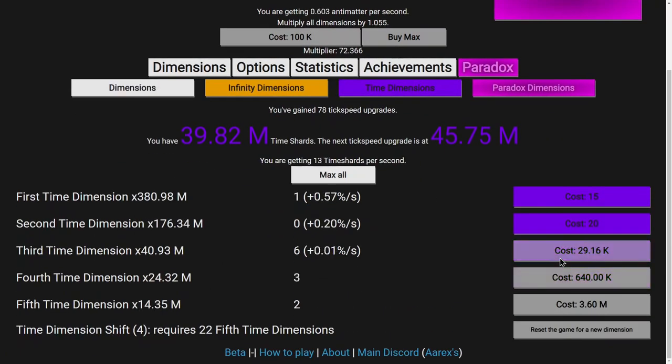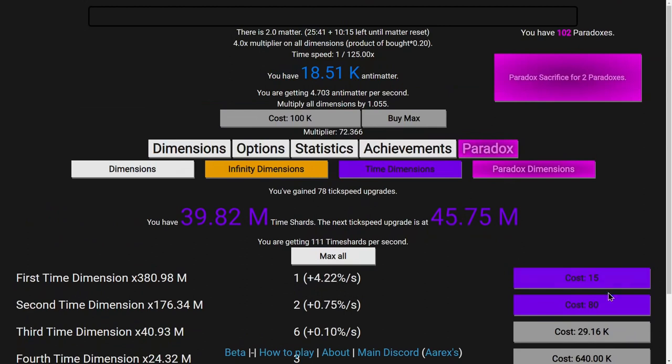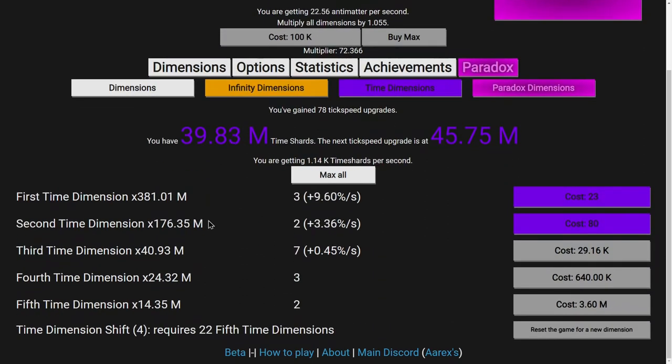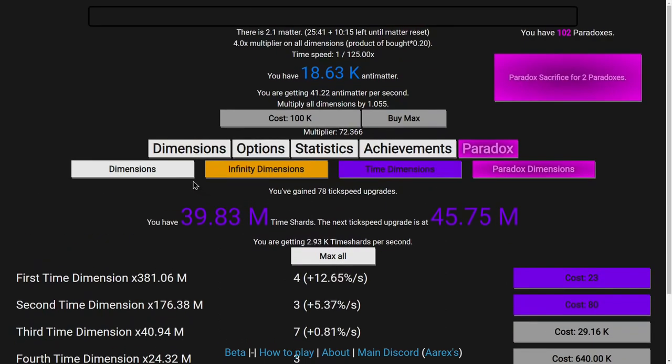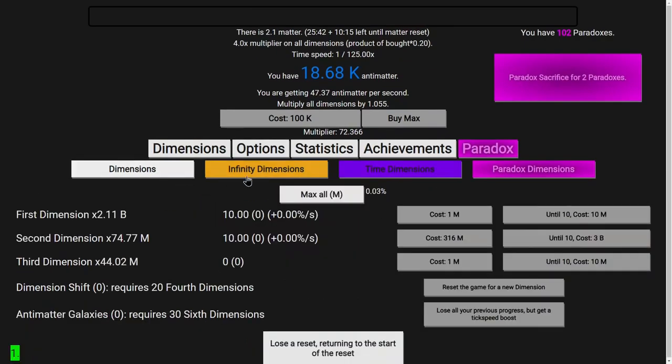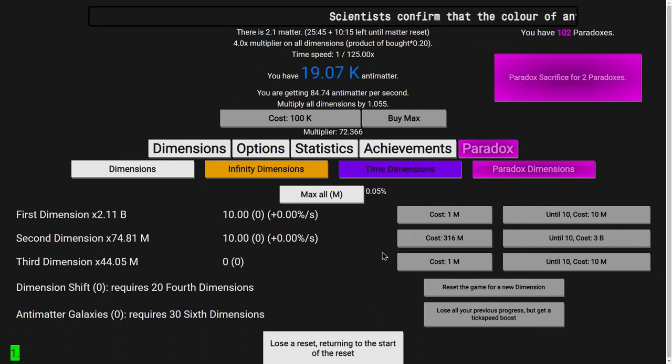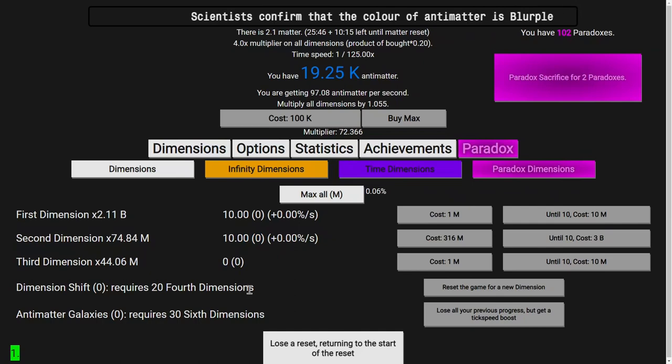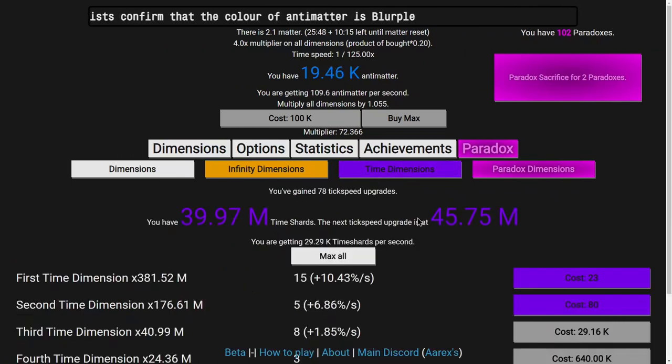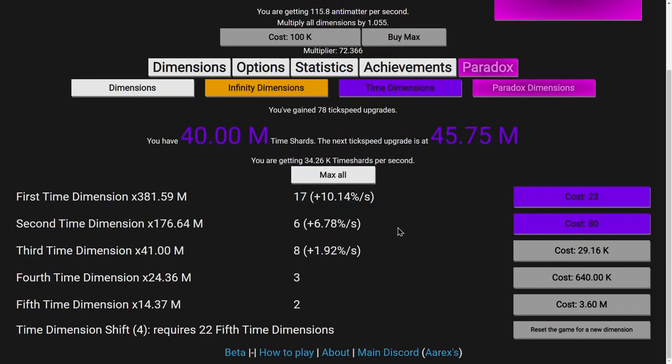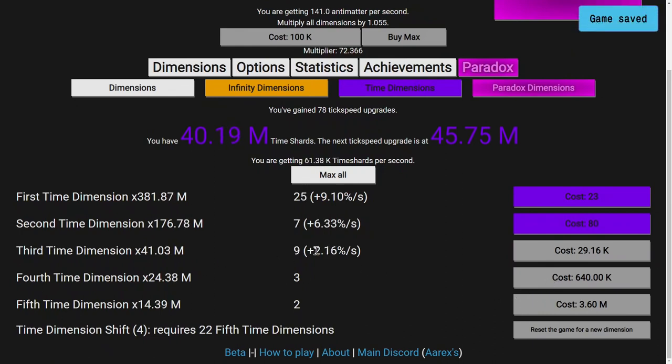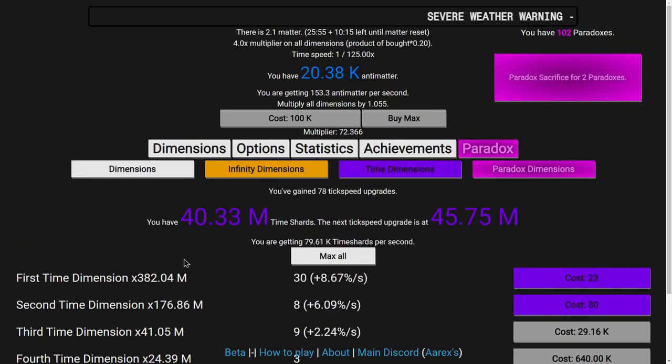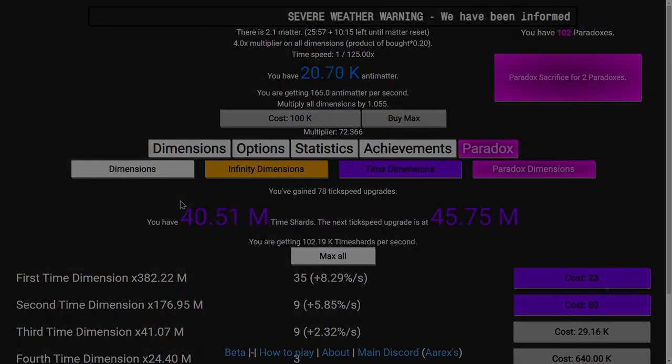And so now I have 5th time dimensions. It isn't really all that notable right now, but I think later on things will start getting a little bit faster. Well, maybe not now. I need to get the dimension shifts first. So that's what I'm going to do. I'm going to do all that off camera. I'm only recording this so I can see what the 5th time dimensions do. And yeah, see you in a bit.